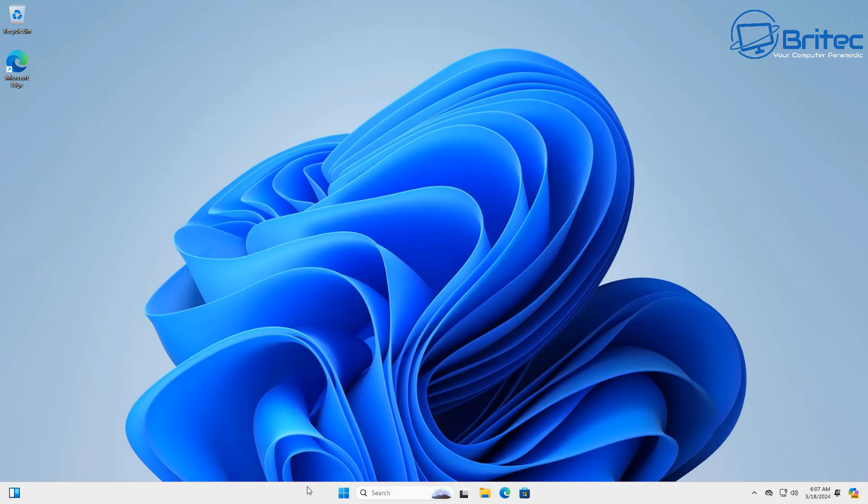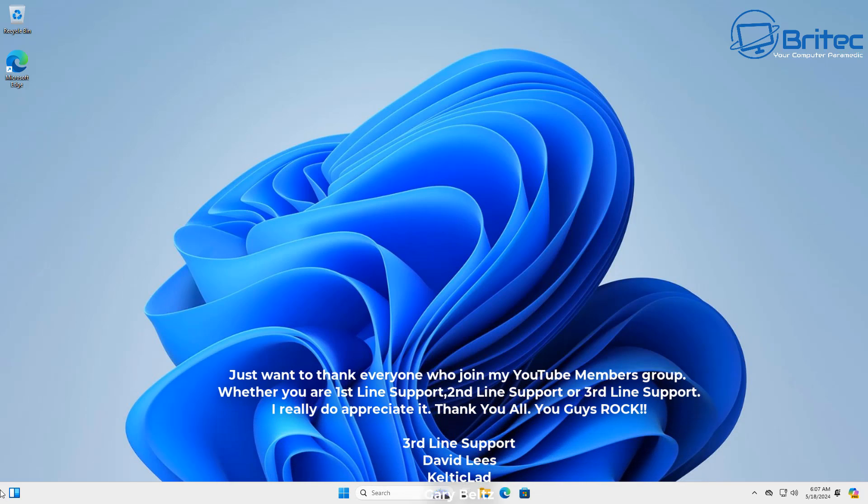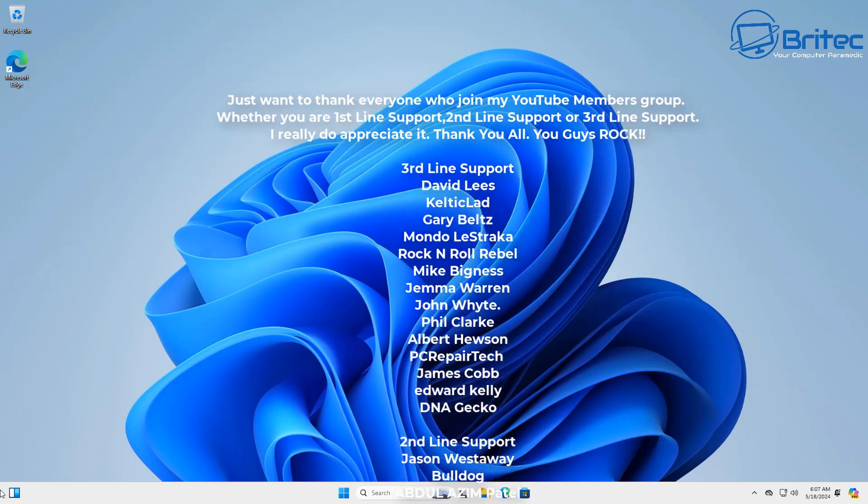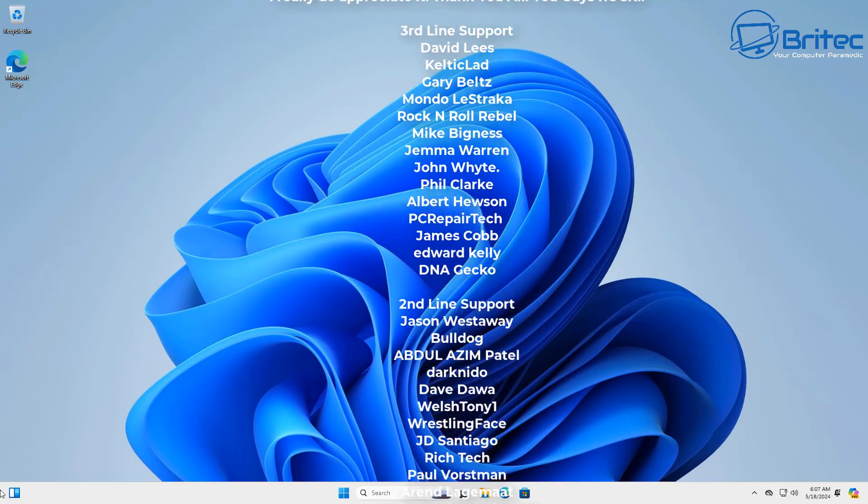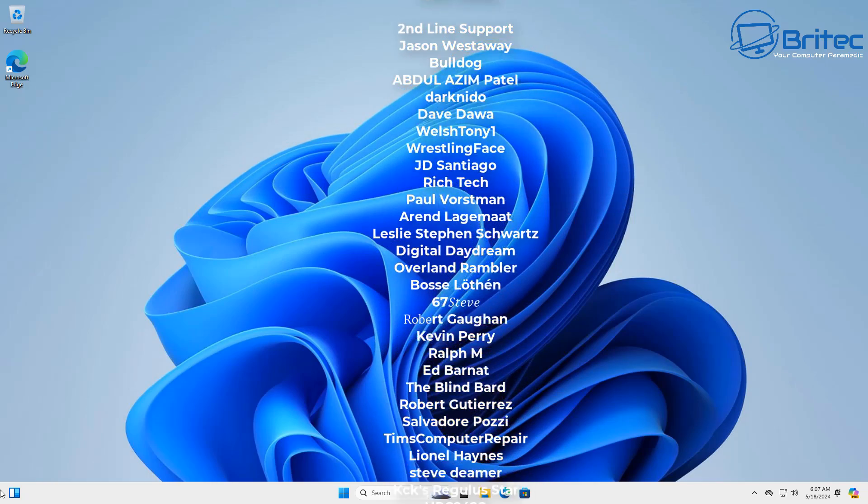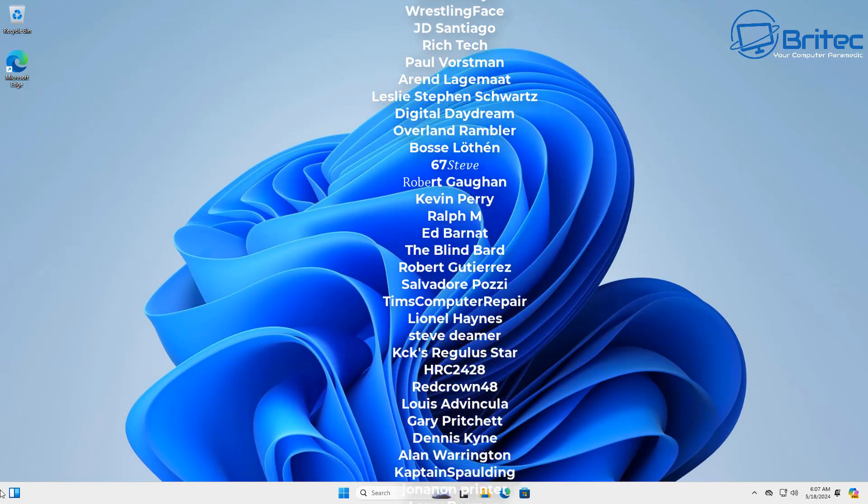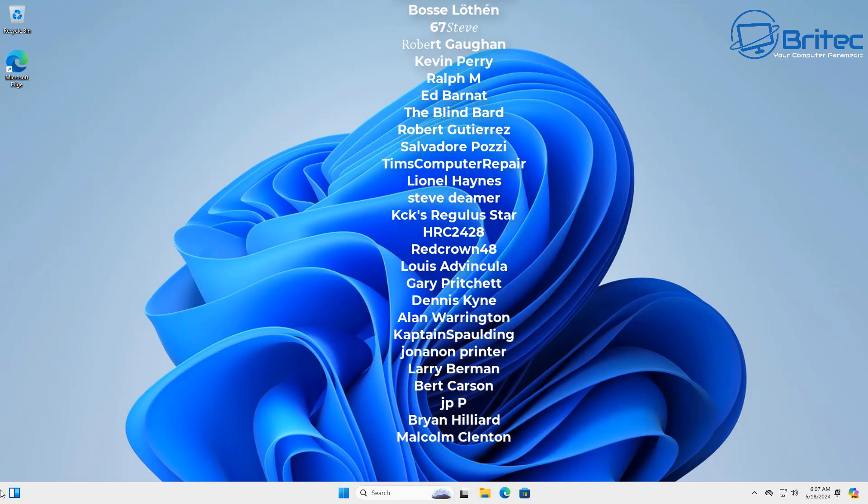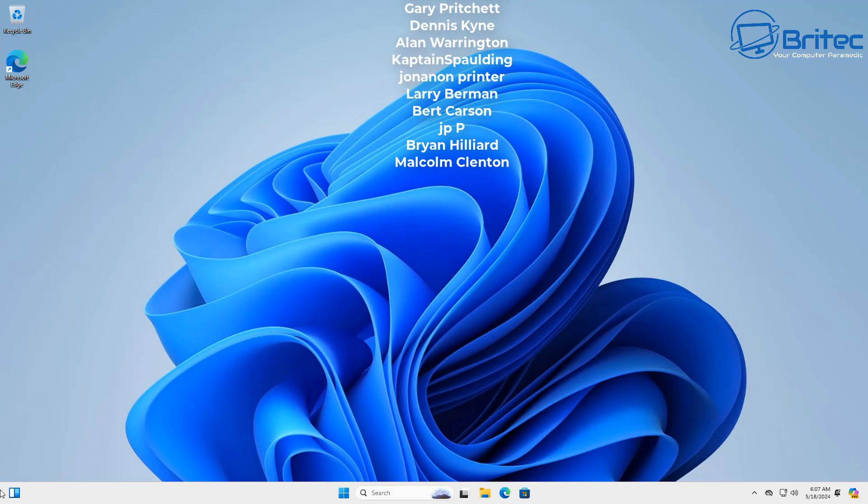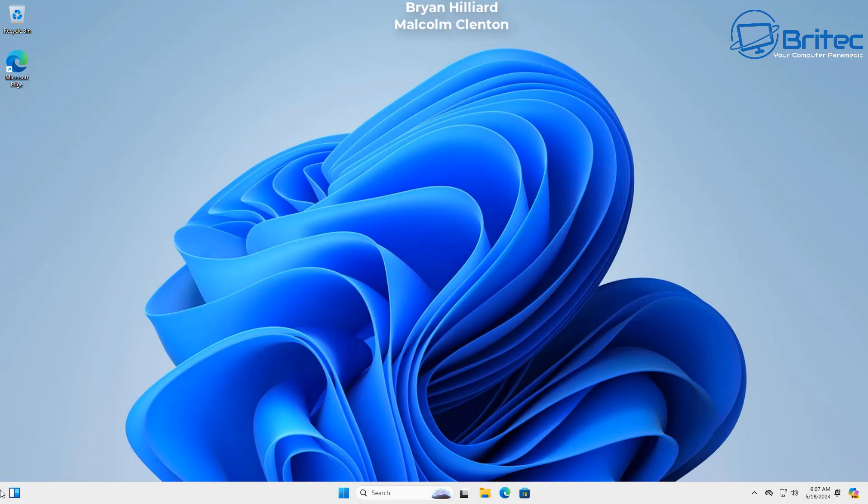My name has been Brian from BritechComputers.co.uk. Just want to say a quick shout out to my YouTube members, I really do appreciate the support. Hope you're having a lovely weekend and I shall catch you in the very next video or on the Discord server. Thanks again for watching, bye for now.